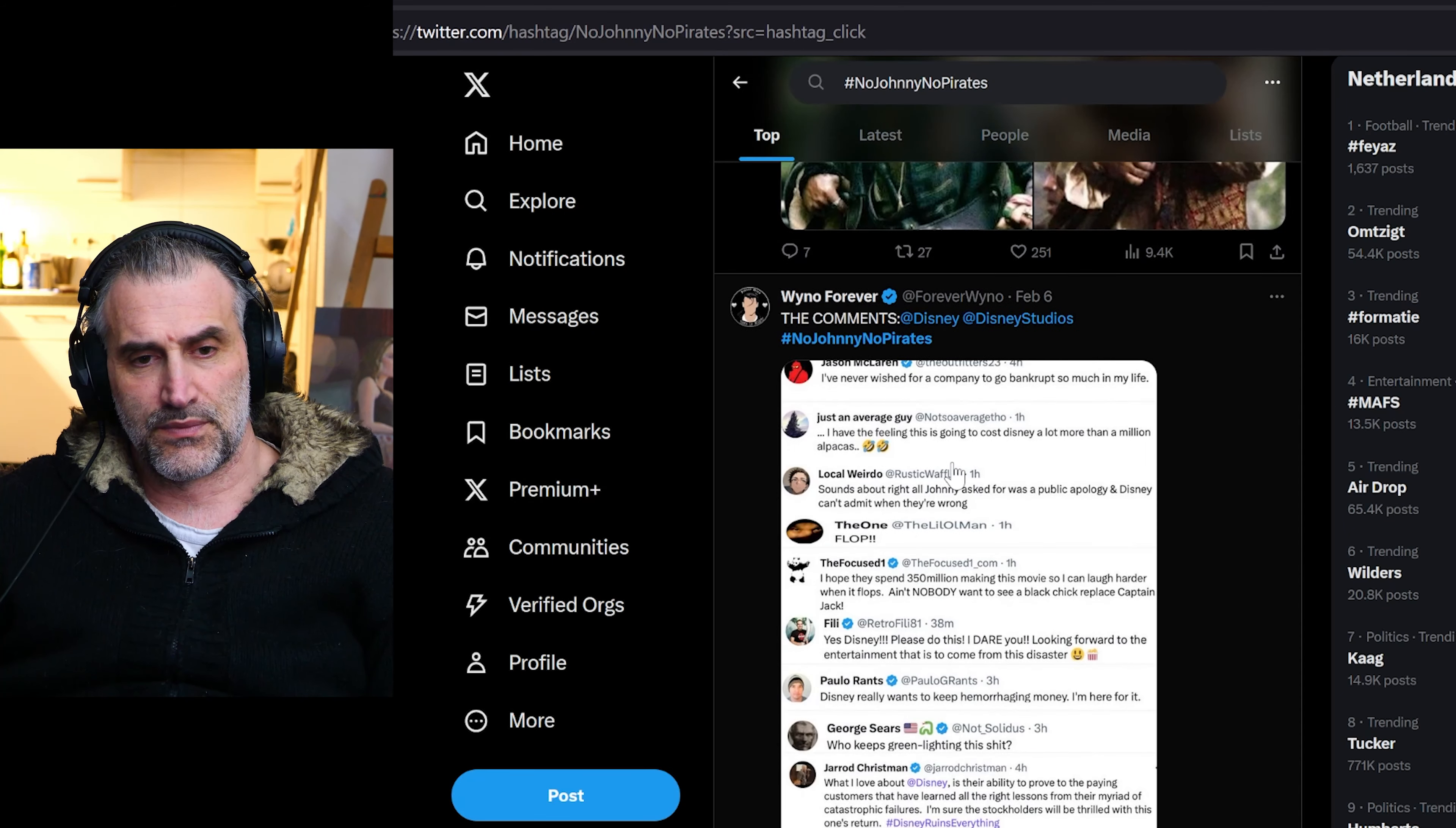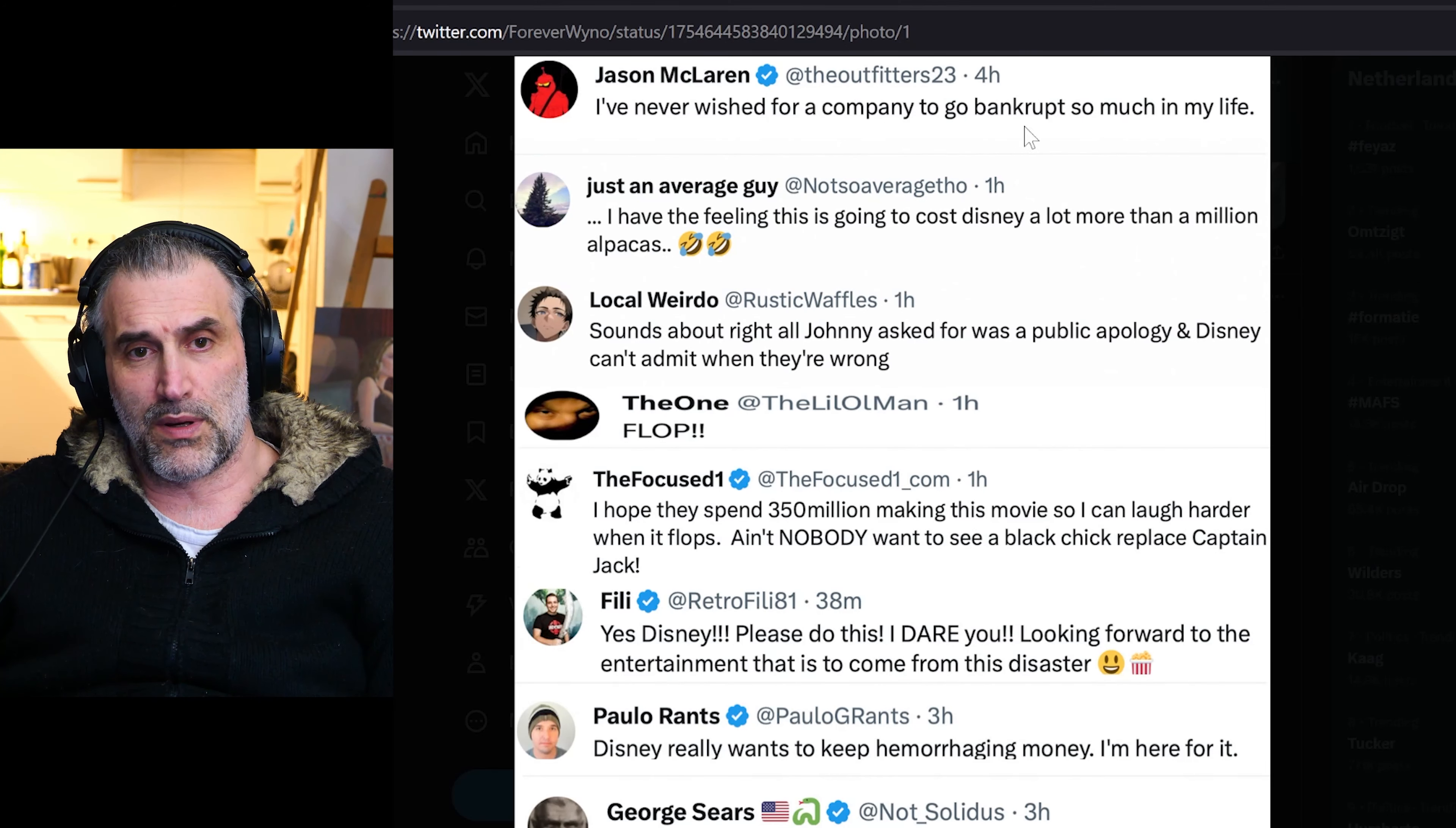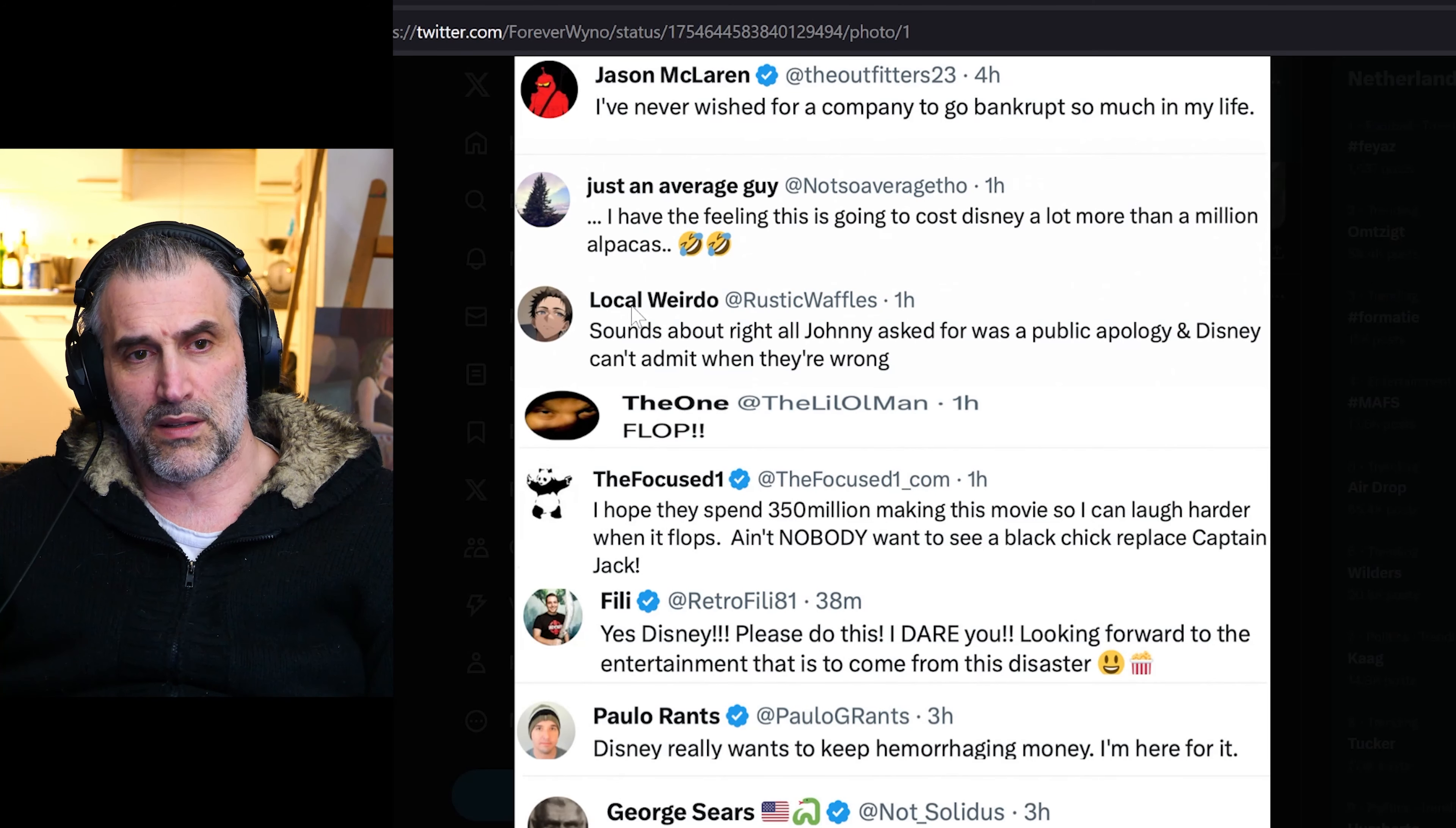Nobody wants to see a Pirates of the Caribbean movie. I've never wished for a company to go bankrupt so much in my life. I have the feeling this is going to cost Disney a lot more than a million alpacas.